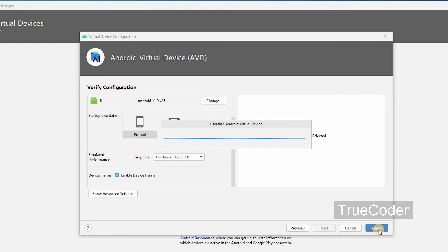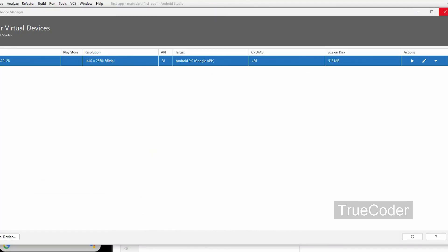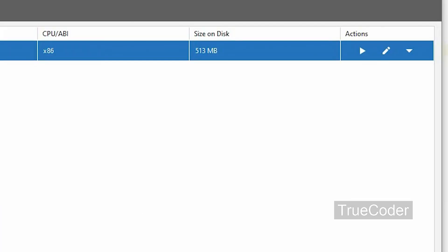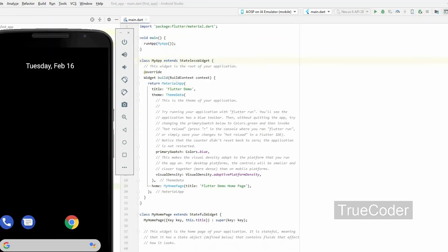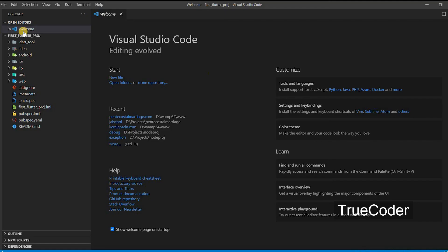If you click on the Run button in Actions, you can see that the device is running.